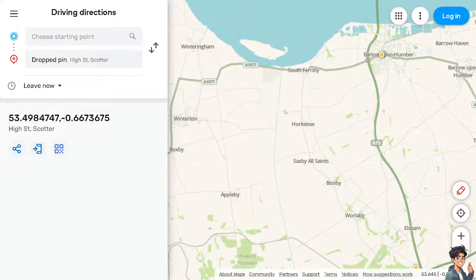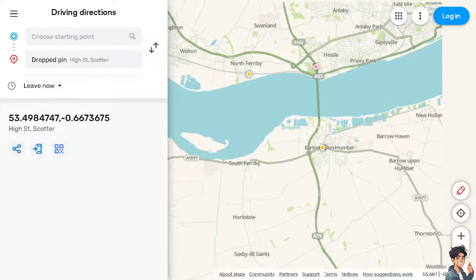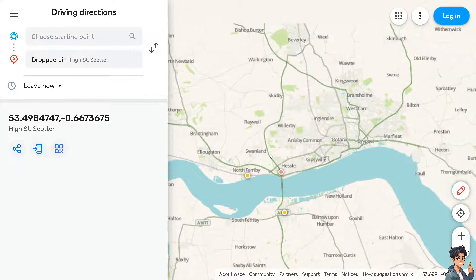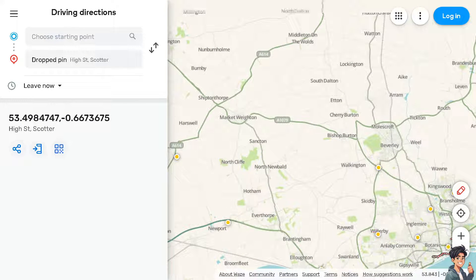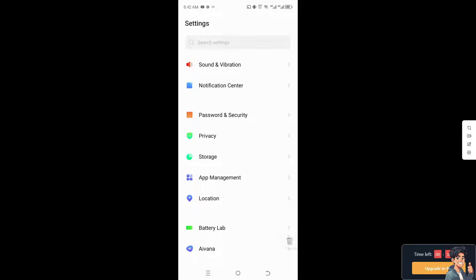It's a lot easier to do the following steps on your mobile device rather than the computer or web version. I'm going to go to my mobile device and open Waze, and from there let's try to troubleshoot and fix the problem. The first thing you need to do on your mobile device is go to the Settings option.